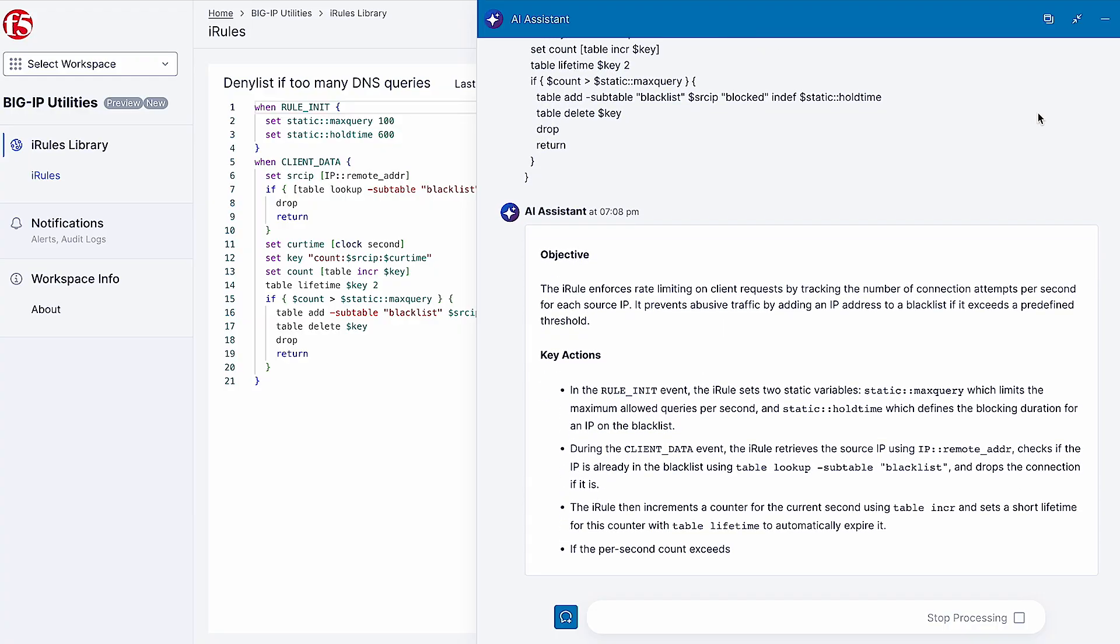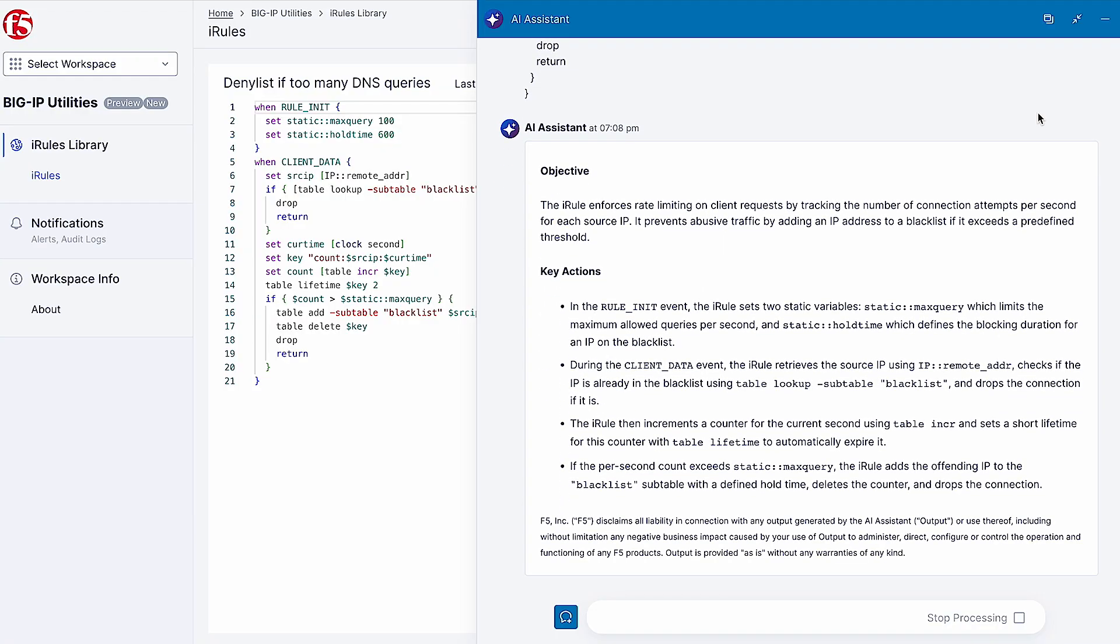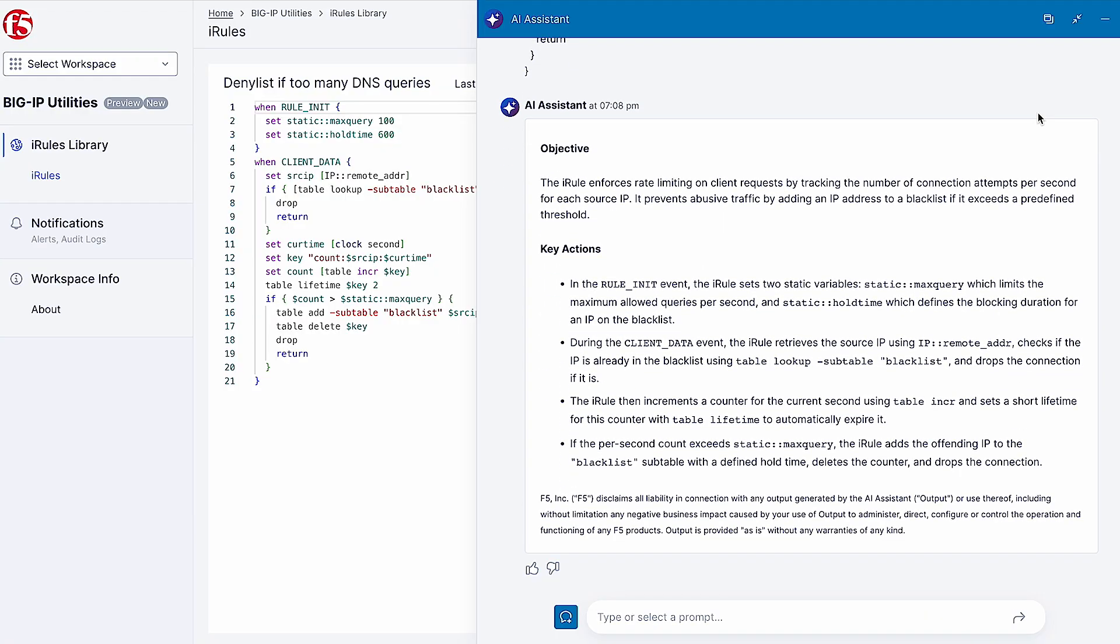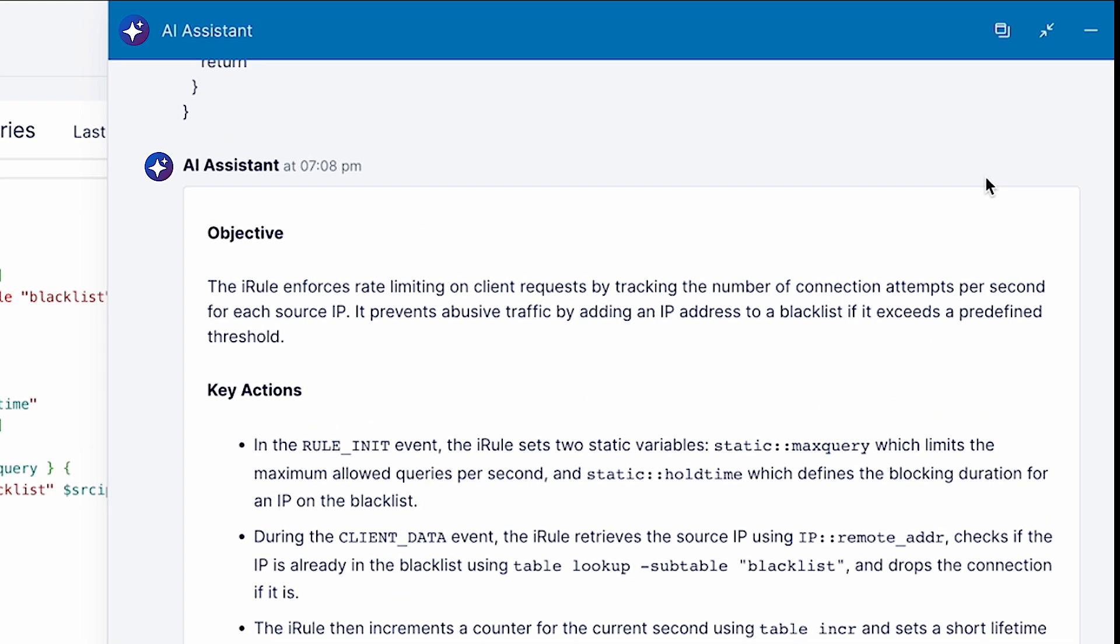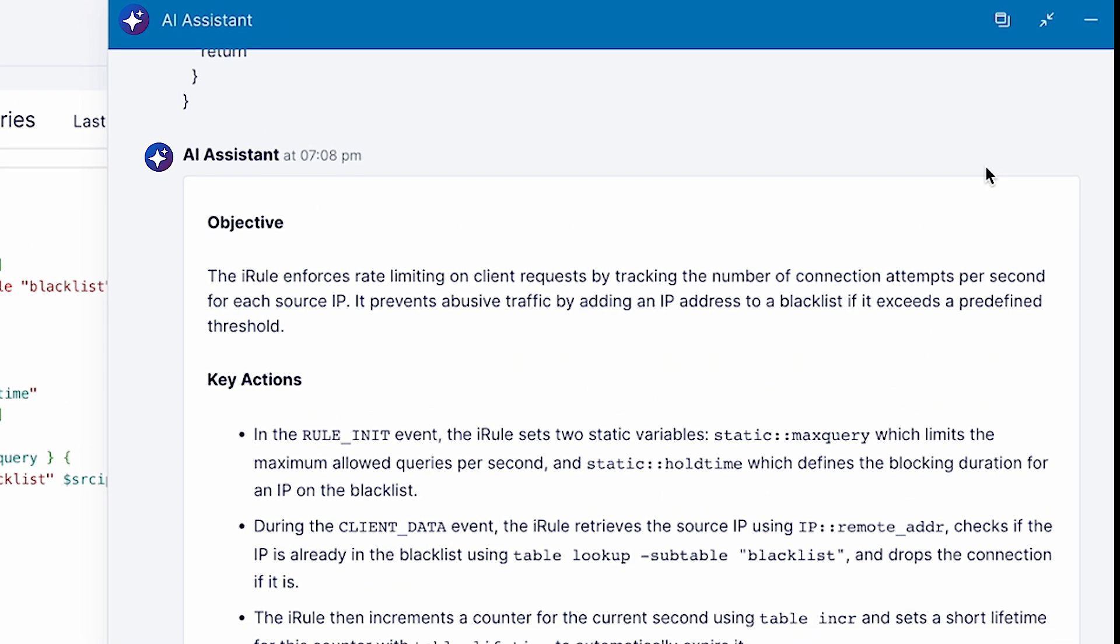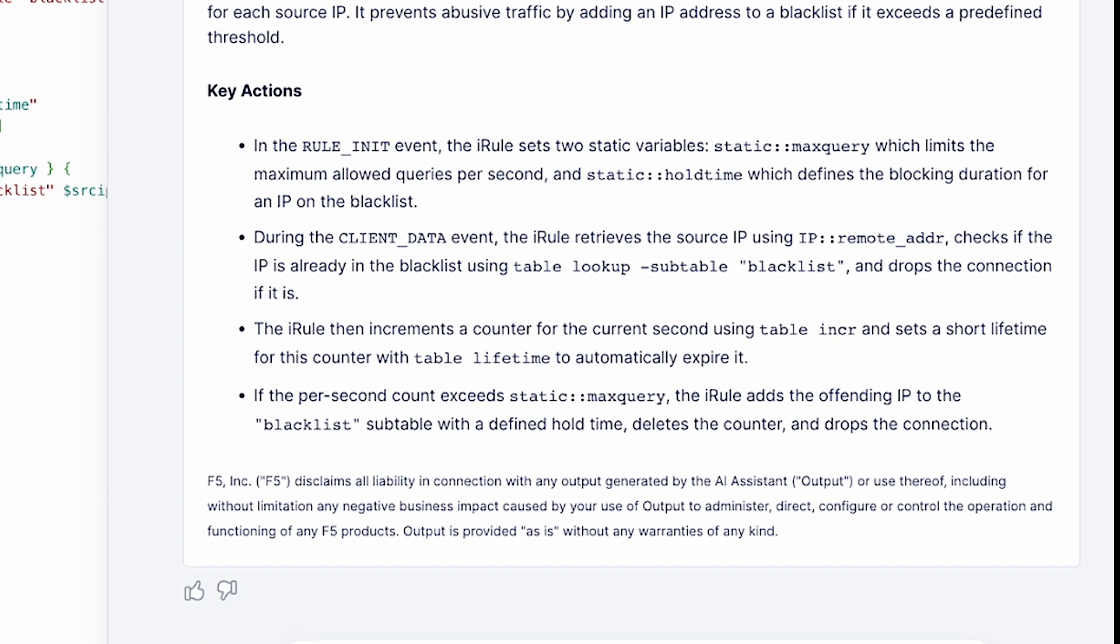Using purpose-built AI models from F5 specific to iRules code generation, AI Assistant returns a natural language explanation of the objective, as well as walks through its logic to provide a clear, concise summary.